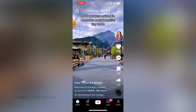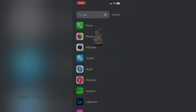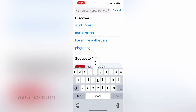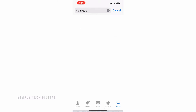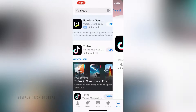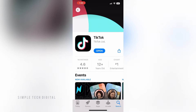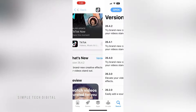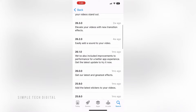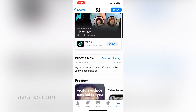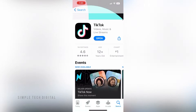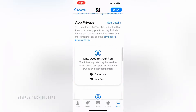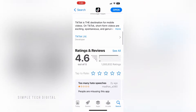So first, open up your app store and search for TikTok. What you'll want to do is see if there is an update for your TikTok app. If there is an update option, you're going to want to go ahead and update TikTok because this is a new feature. So once you have updated TikTok to the latest version, what you're going to do next is just simply open up TikTok.